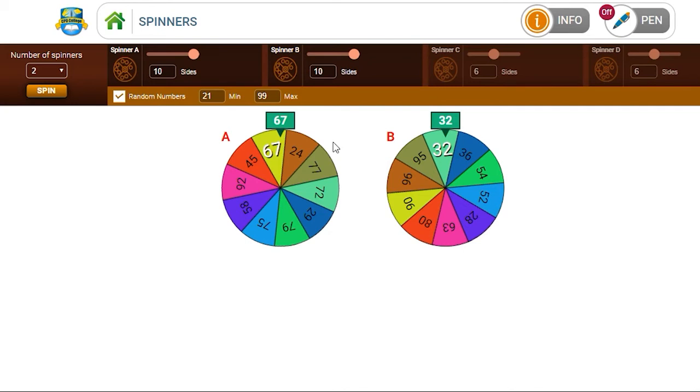Or you might say to children, what is needed to add to both numbers to make 100? So what do you need to add to 67 to bring it up to 100? What do you need to add to 32 to bring it up to 100?